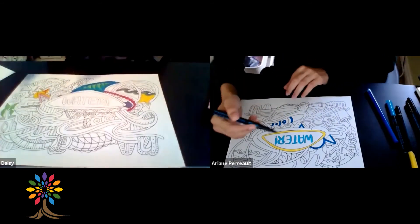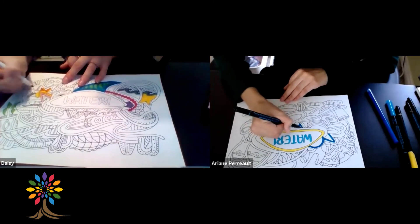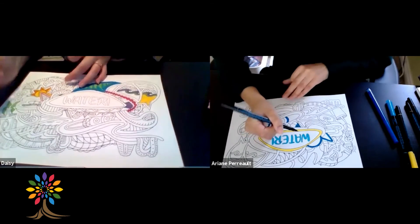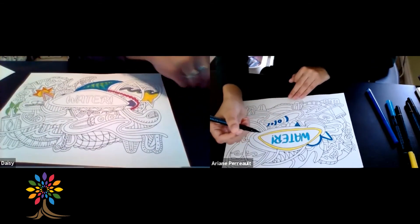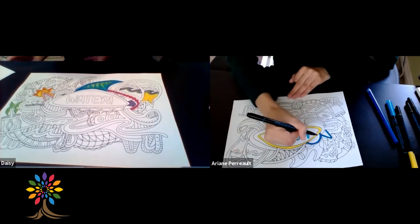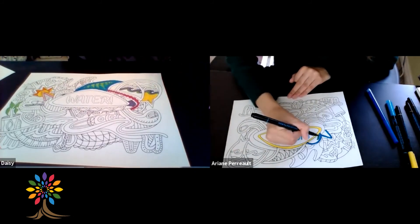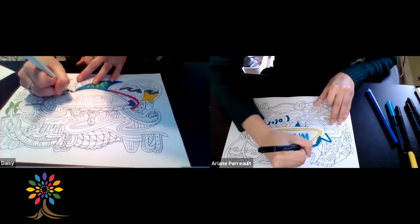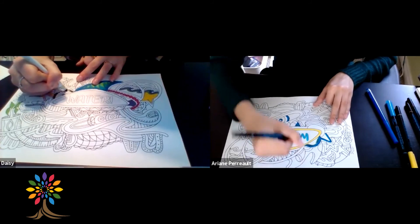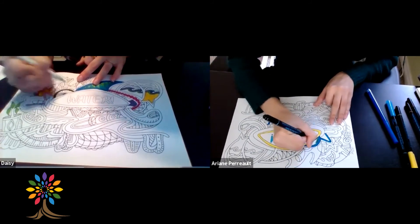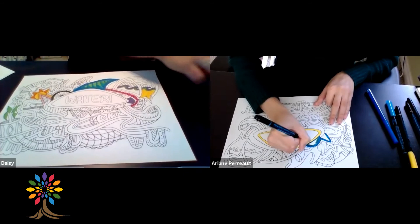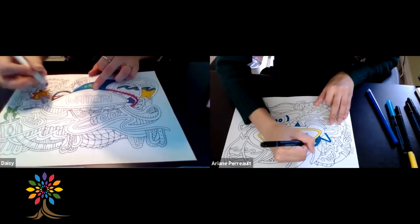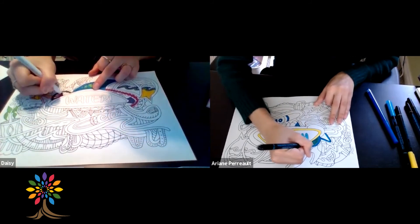While you color, you can think about all the things you could do to help save water and be better with water on our planet, or think about what you love about water or things you'd like to do with water. You can also do a little research at home — Google some really cool places that have water that maybe one day you'd like to visit, and look up fun things you can do with water.